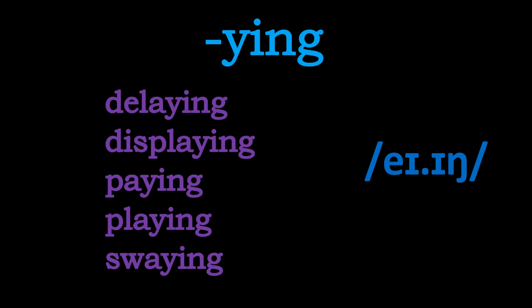And now on to the a-ing. If you recall at the beginning, I said the a-ing pronunciation is there because of the presence of the letter a in front of that y. So if you look down this list on the left, you can see that all of these words, the y-i-n-g comes after the letter a. So what we're aiming for is a-ing. Repeat after me nice and loud: Delaying. Displaying. Paying. Playing. Swaying.